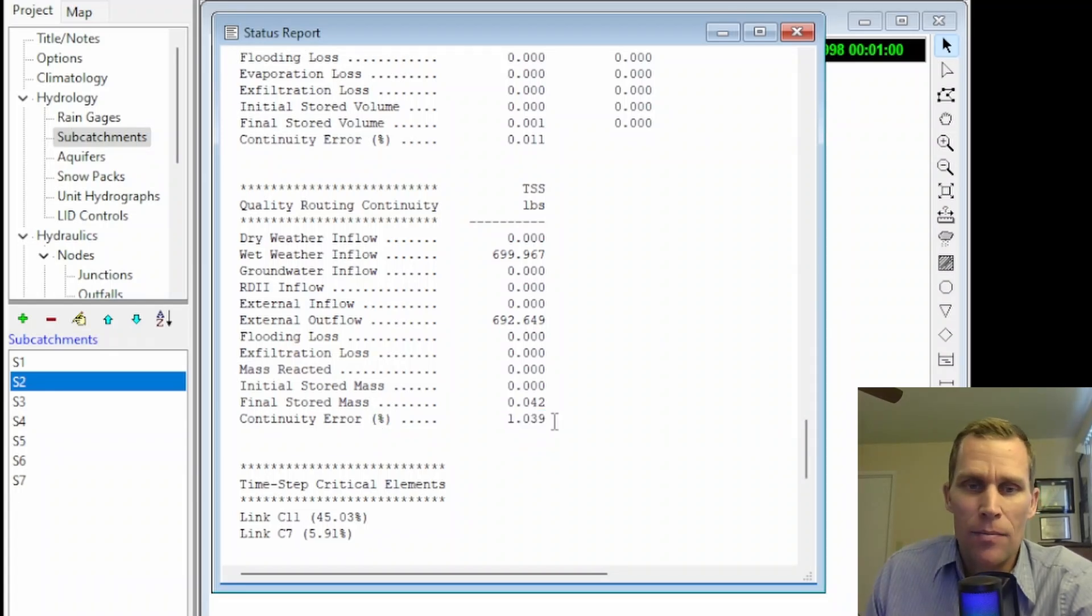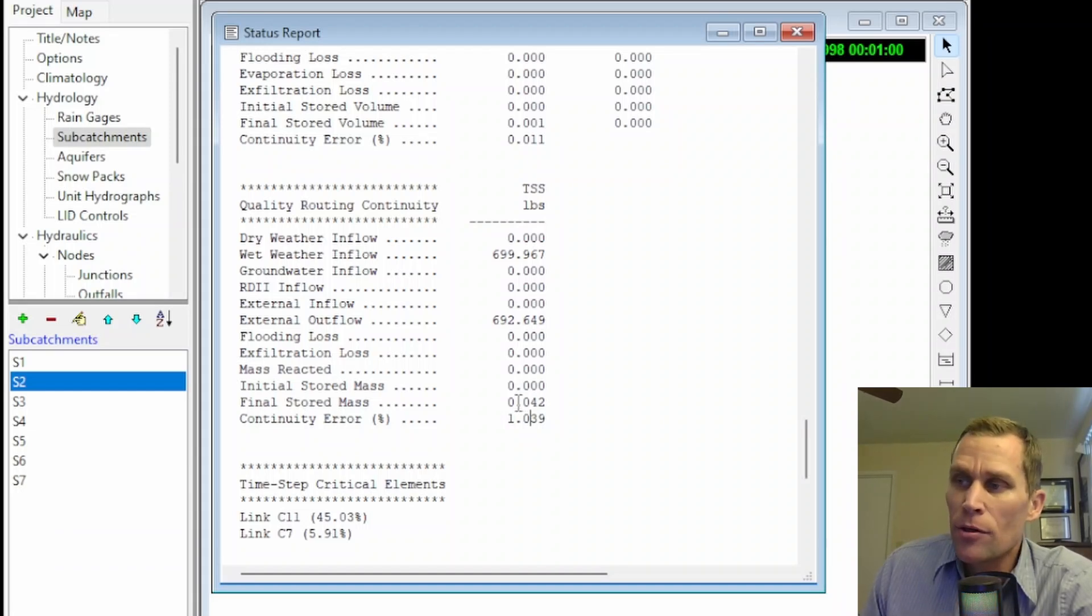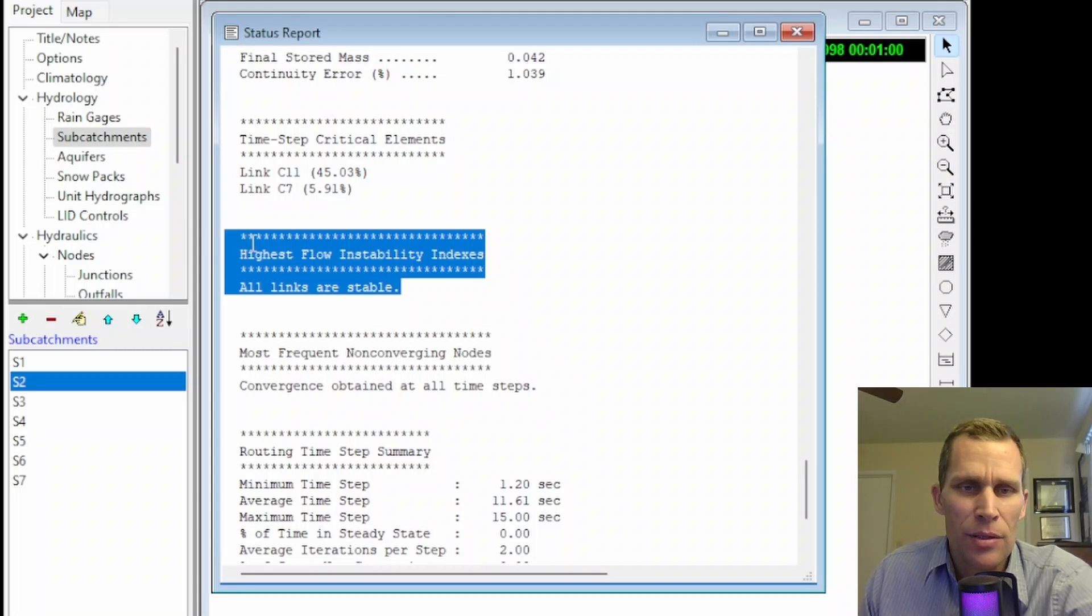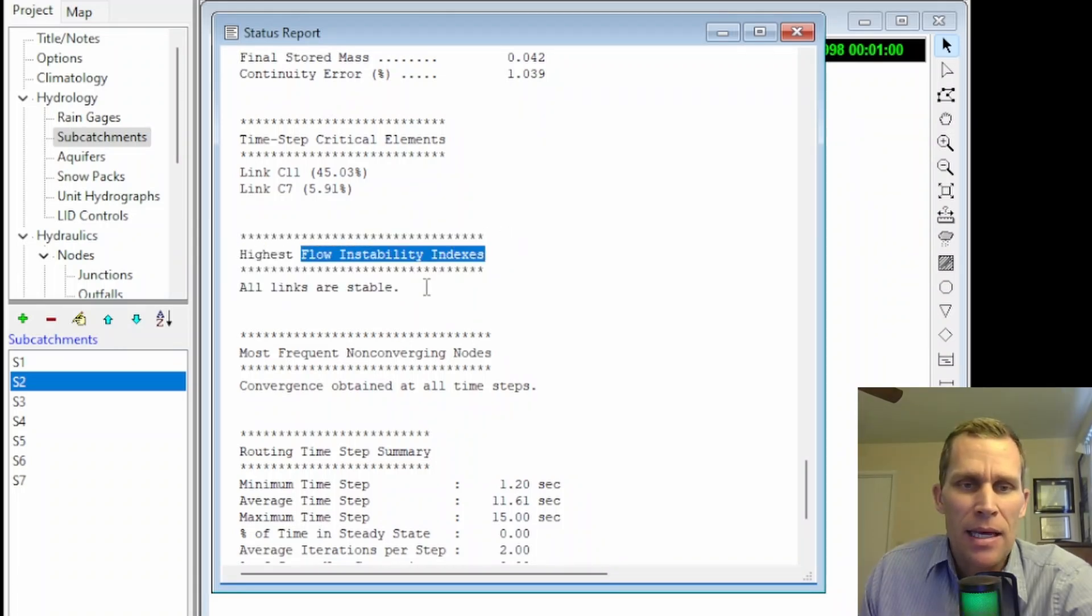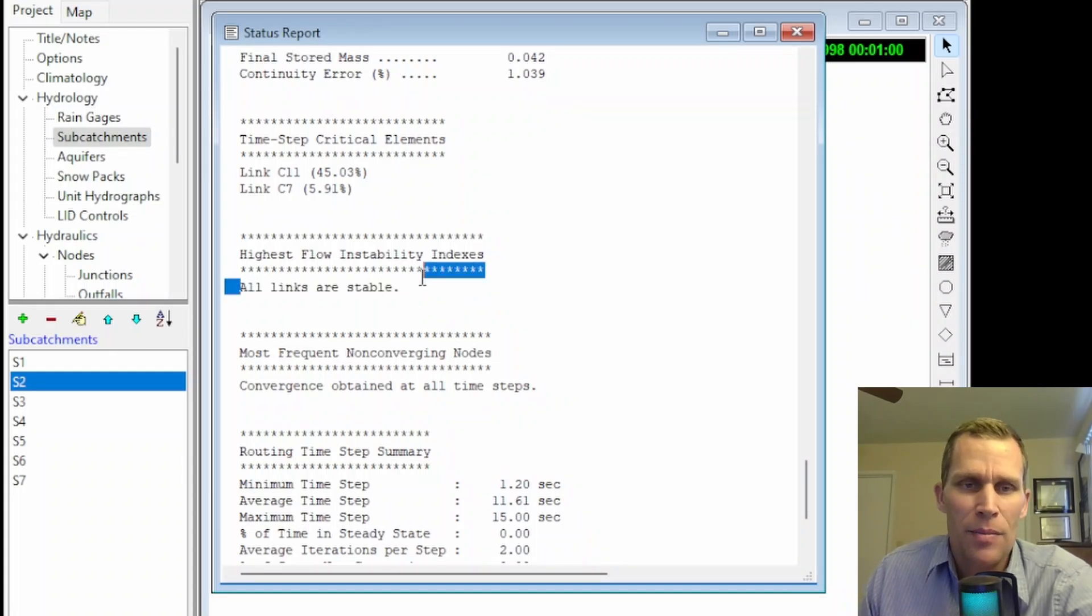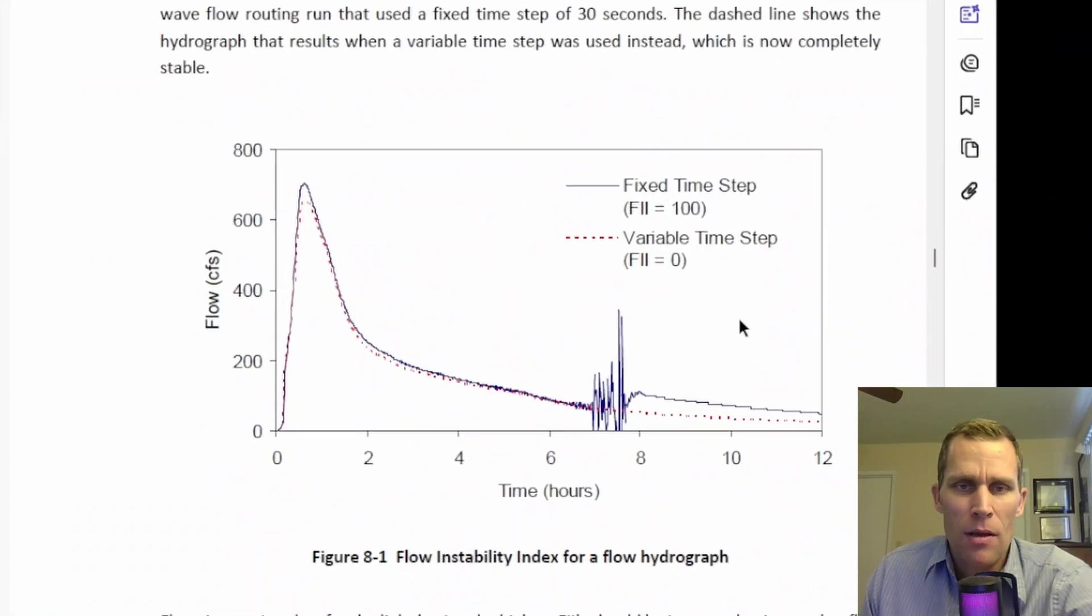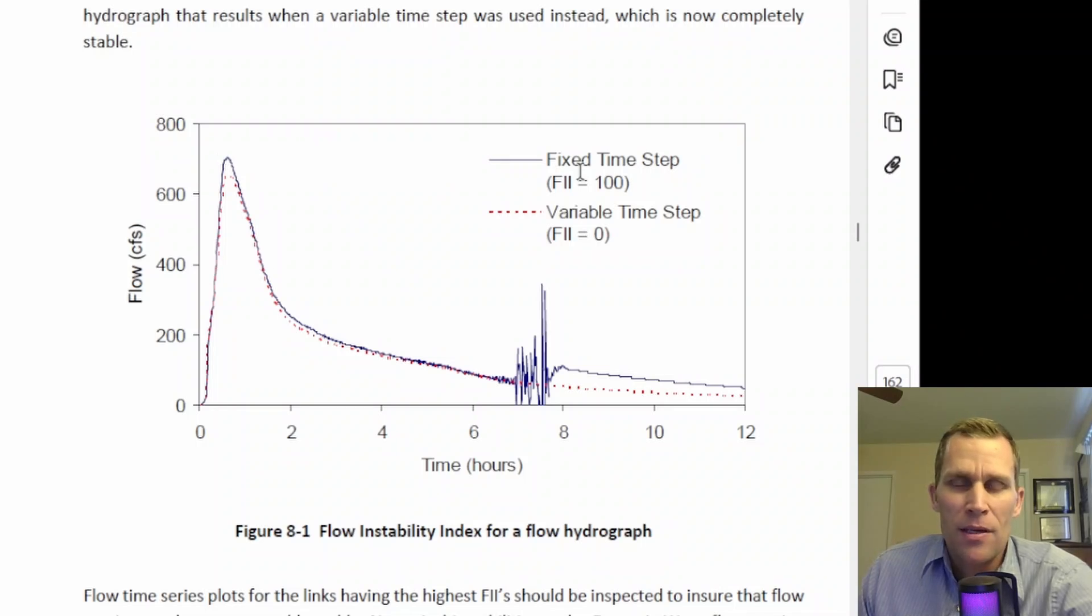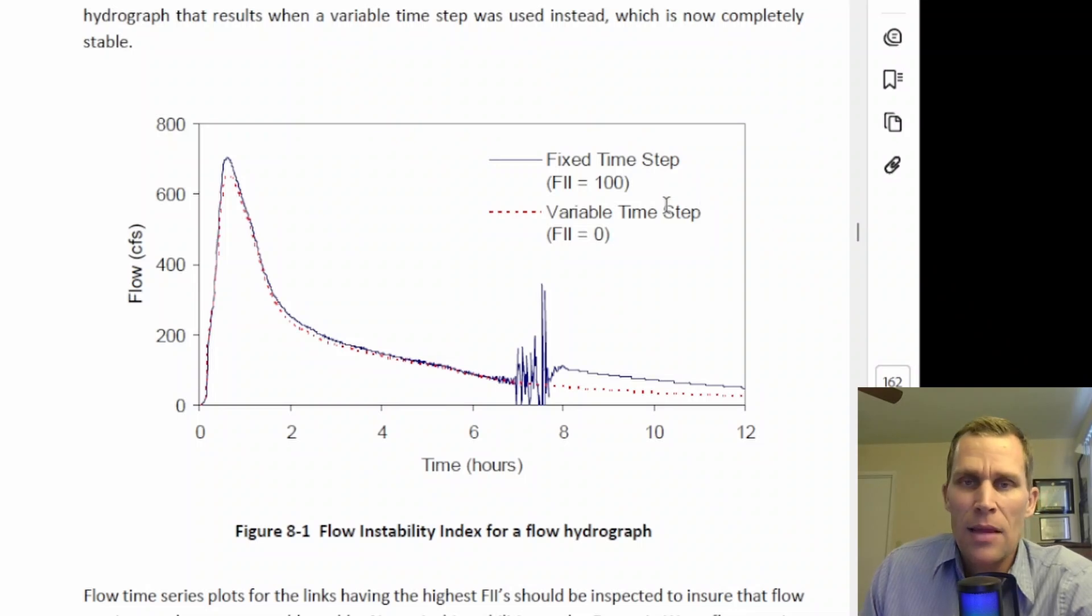And again, it's kind of up to the modeler to decide what constitutes an error. The error is typically caused by a time step that is too large or conduits that are too small. If we scroll down further, there is a table or a section in this report that says highest flow instability indexes right here. This is going to identify any links that are unstable. So right here, it's telling me all links are stable. This is probably not the best example. But what you'll notice in the user's manual is, there we go, found the right page, is we have two different plots of a hydrograph. The blue solid line is a problem. It's called fixed time step with an FII of 100. Again, that's the flow instability index. That's a problem.